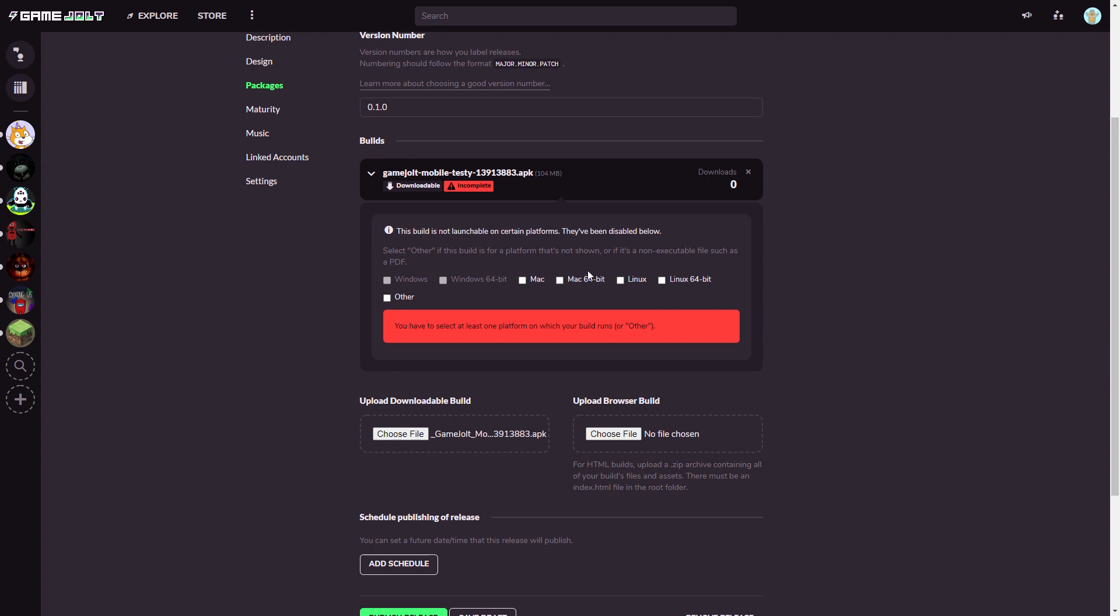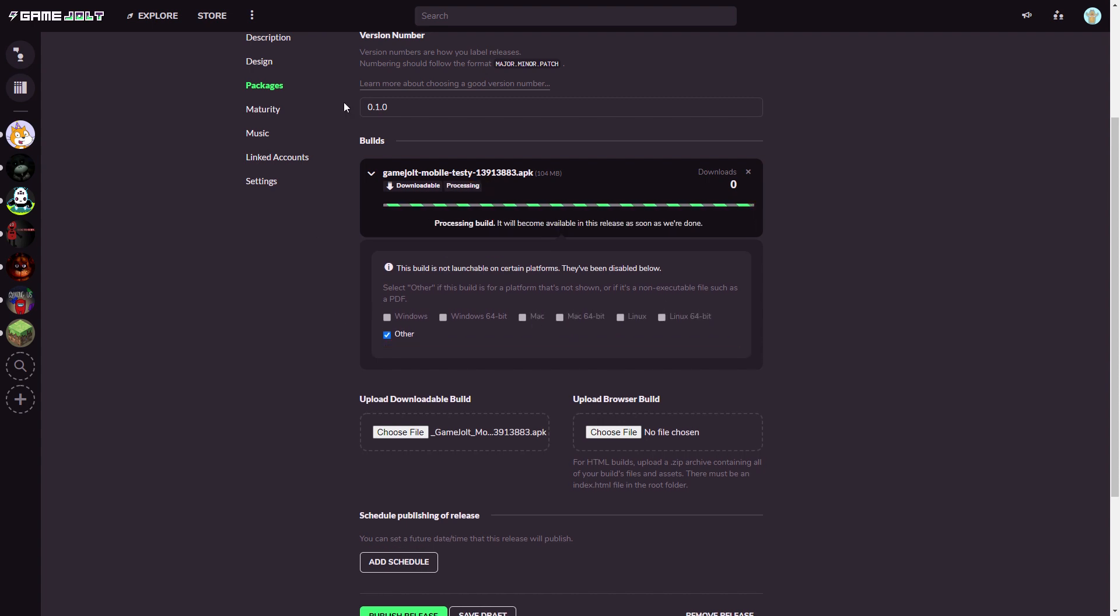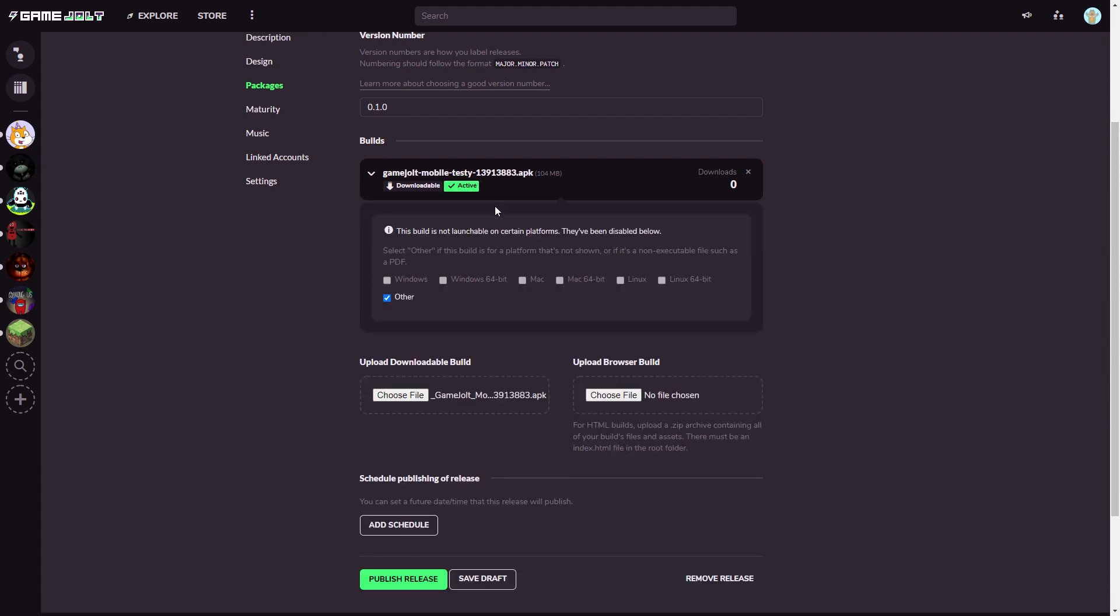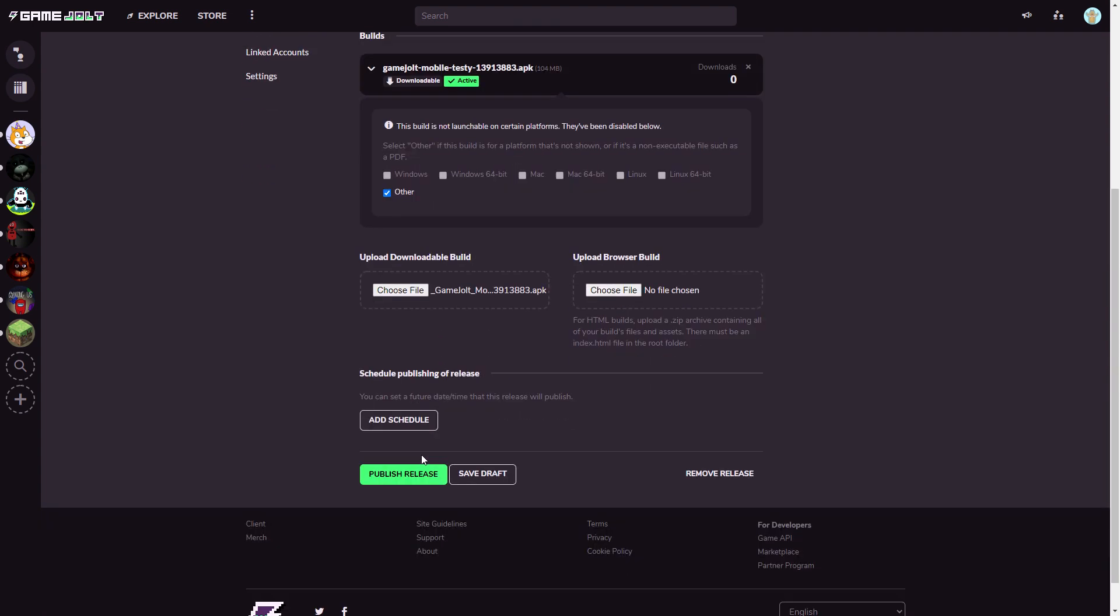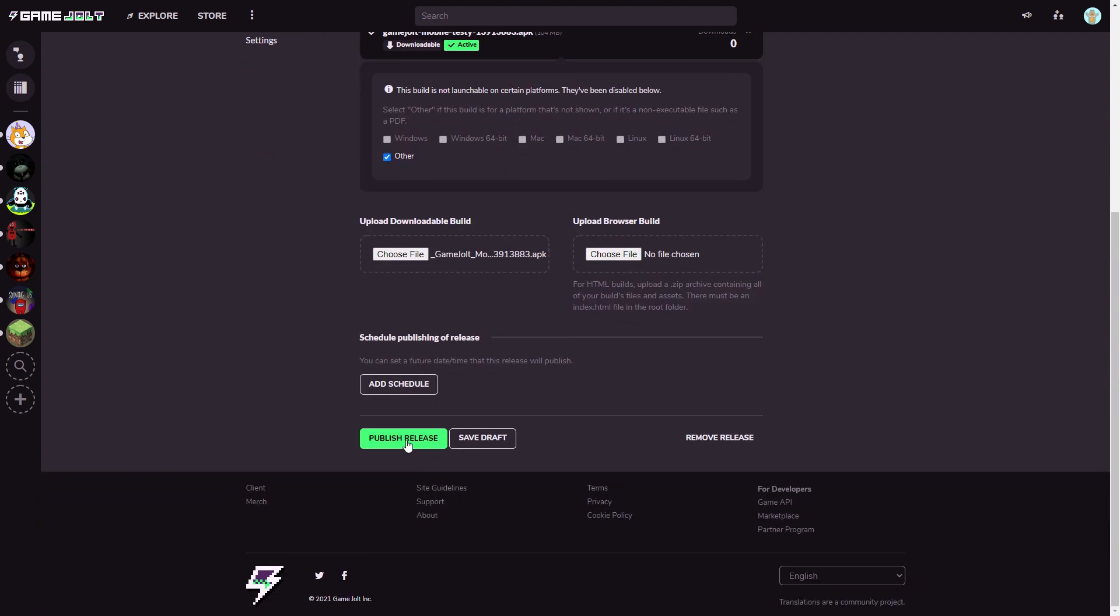And it will say this build is not launchable on certain platforms they have been disabled below. So obviously it's for Android you can't select certain ones. Now you want to select other. Now it's going to process your build just like this which could take a bit. After it's done it's going to say active and you want to click publish release. Now obviously I'm not going to click that but you just want to simply click publish release and you're done.